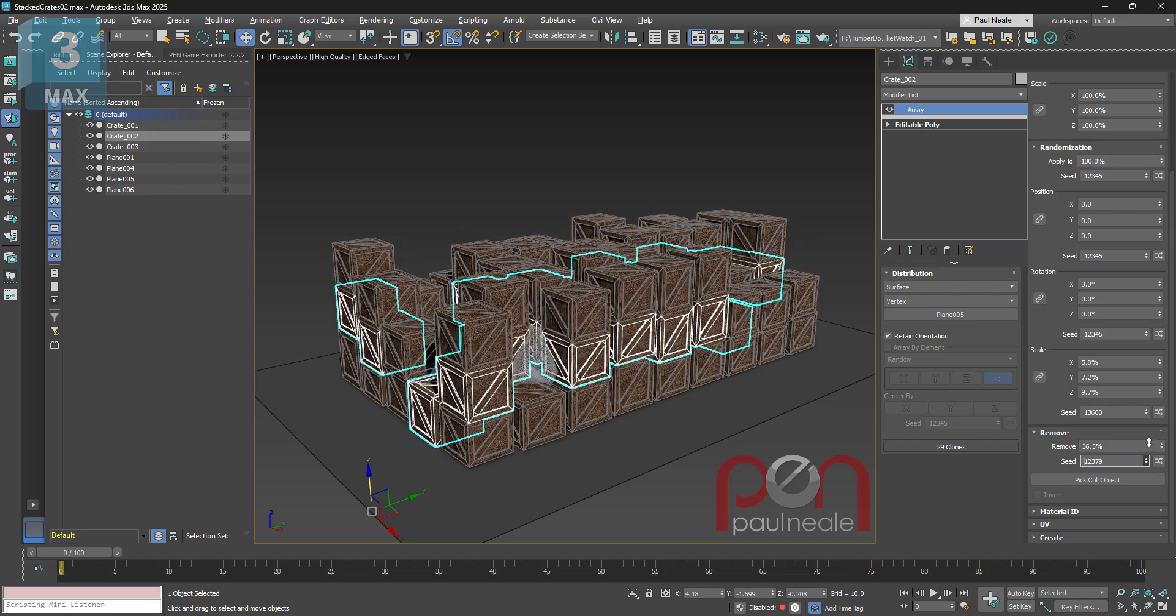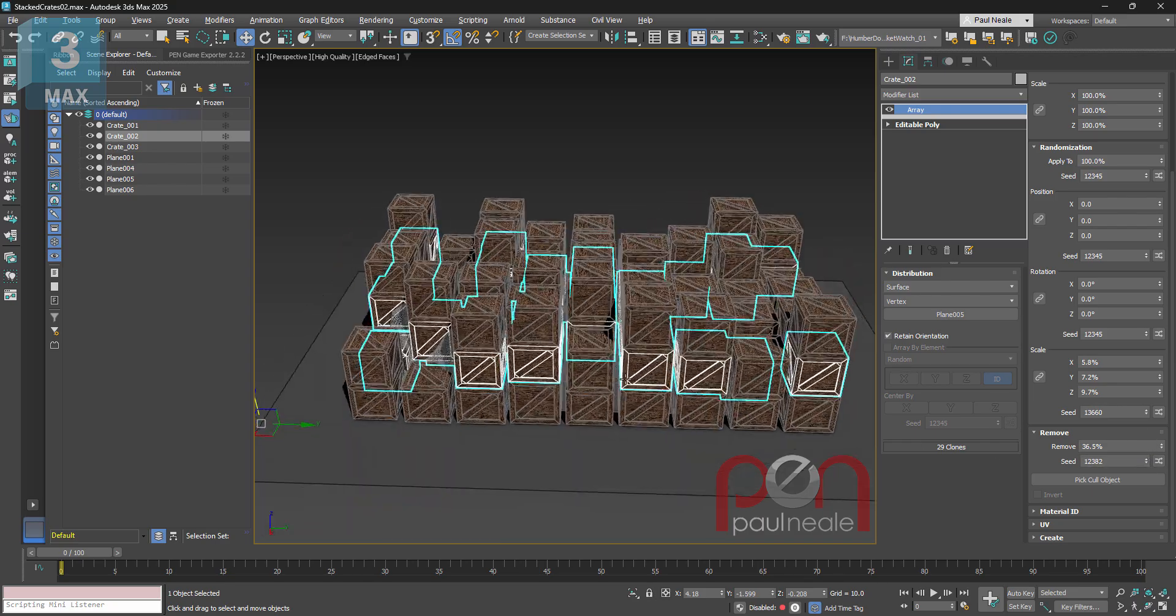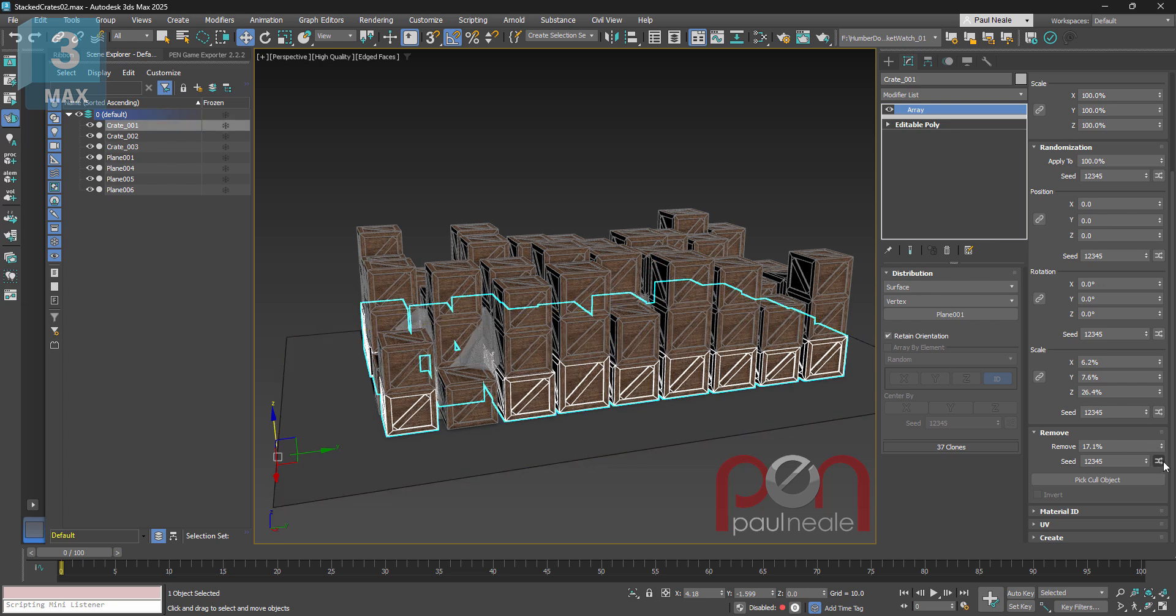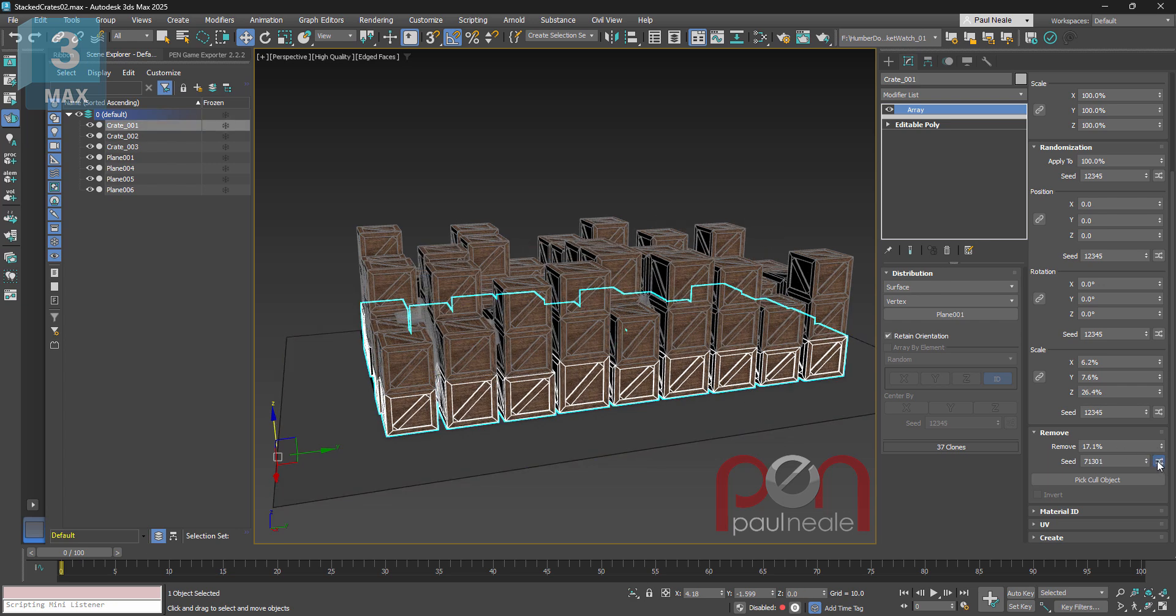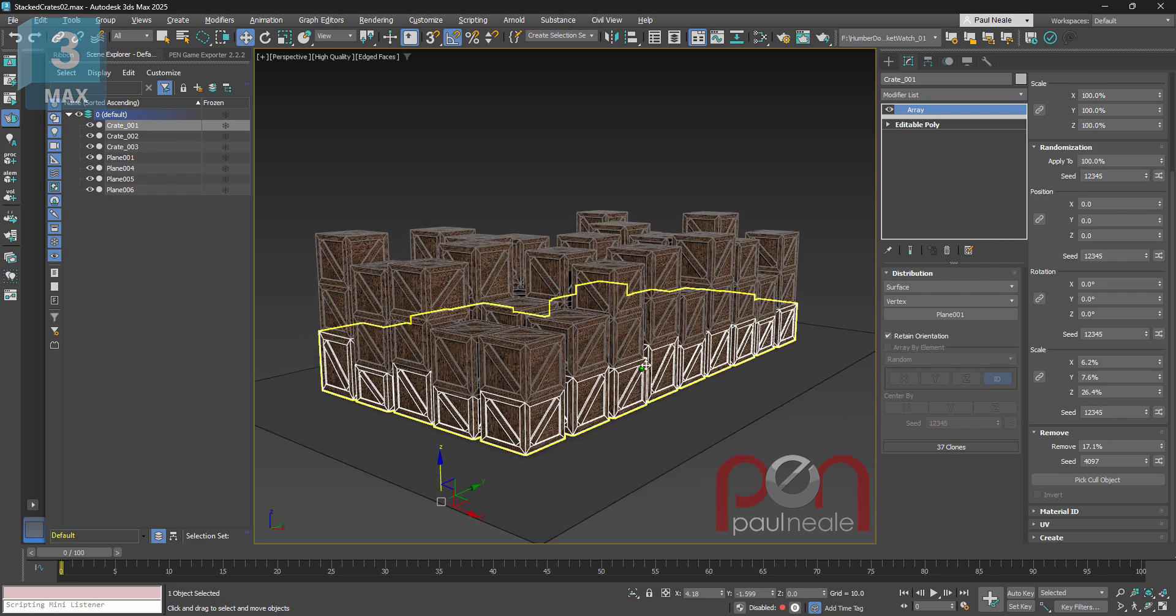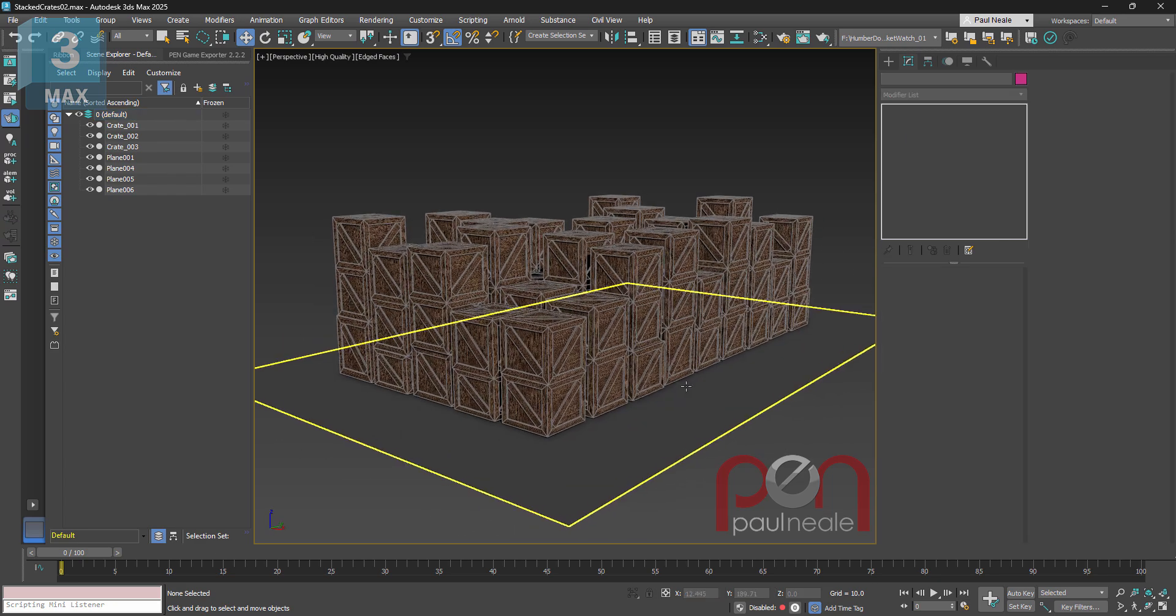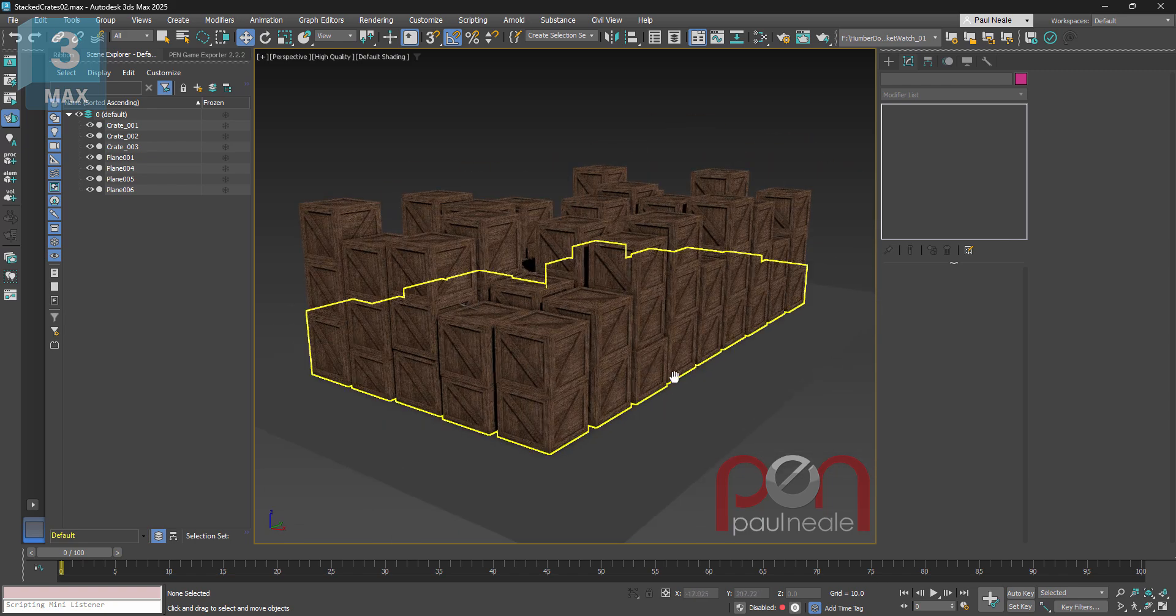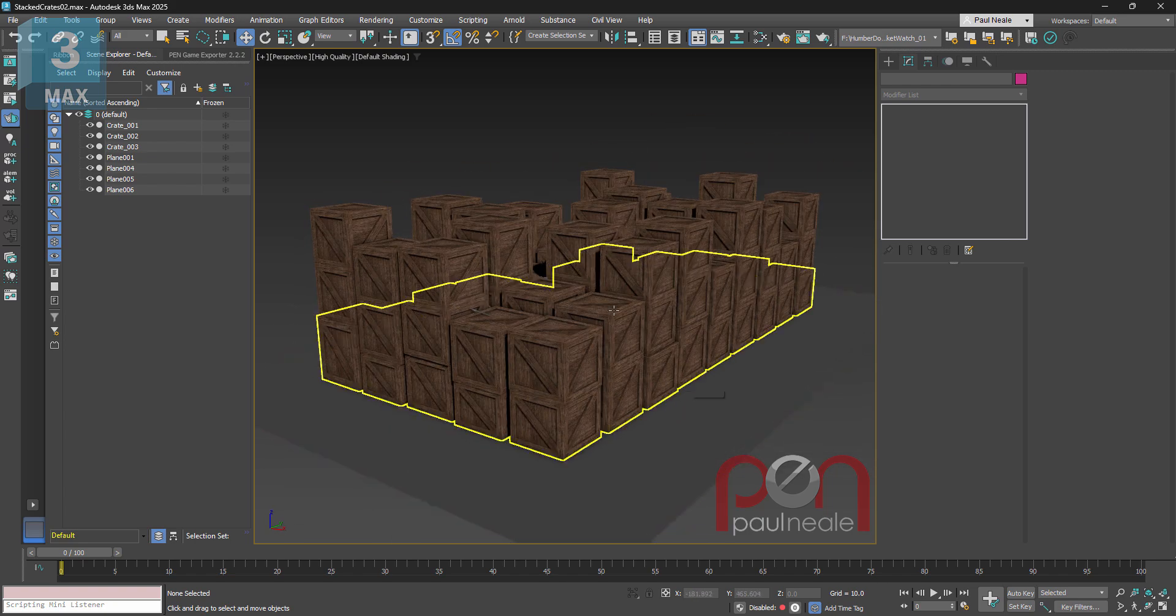Again don't forget you can randomize the seed as well and try out different seeds. You can also just hit the random button, it'll come up with some random distribution methods. So that's a great way of making stacks of wood crates that look like they are randomized more.